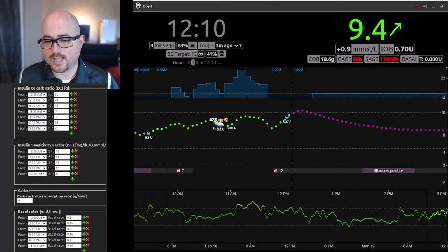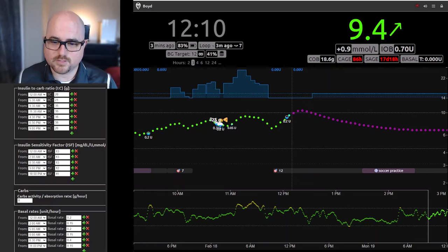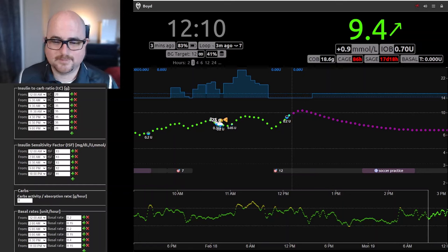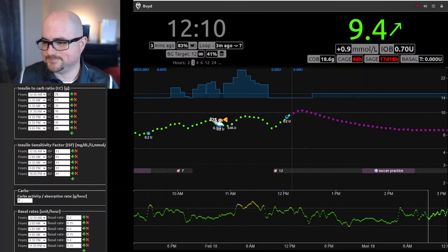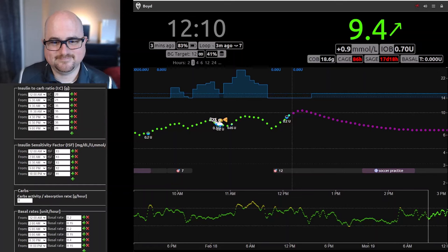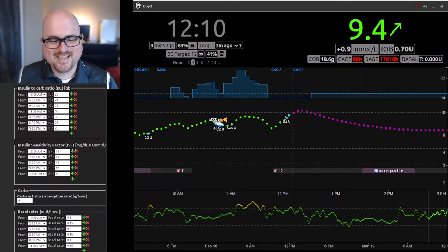Quick question: why do we have an override target of 12 going right now? He has soccer practice at 5:30, so you're getting ready for activity. He can't have any IOB or he definitely goes low. But he also ate a muffin, so that kind of messed that up — he still needs insulin for his food.